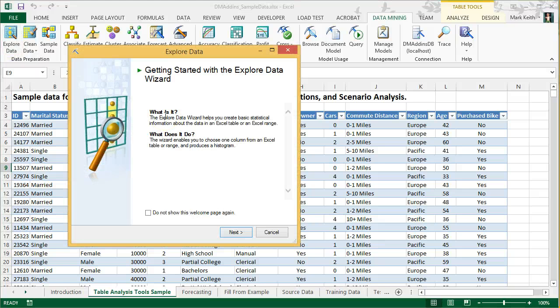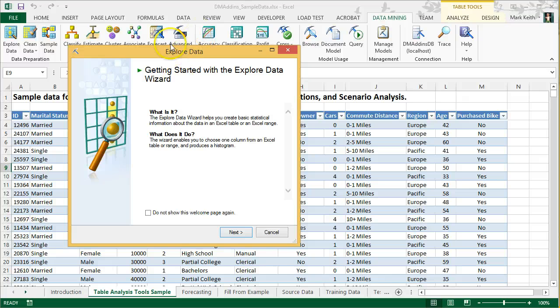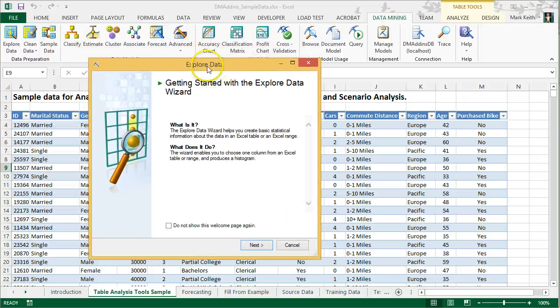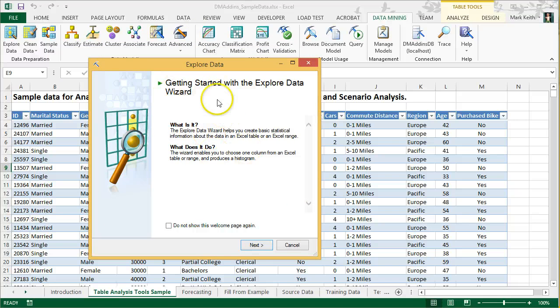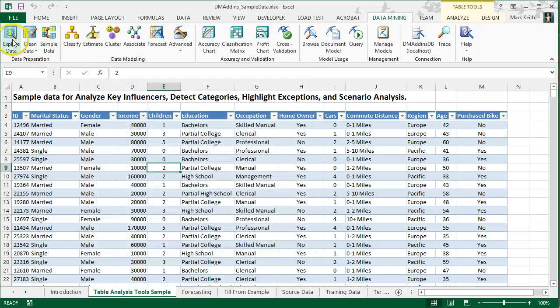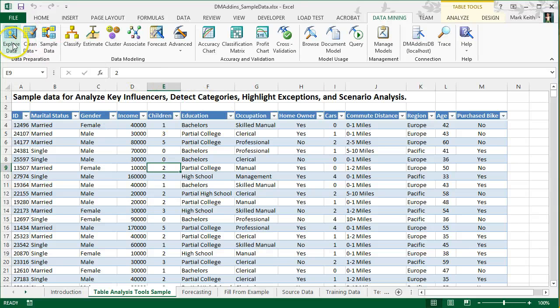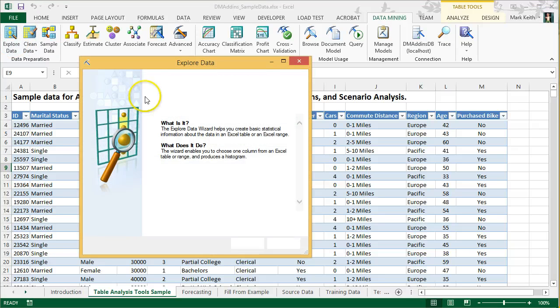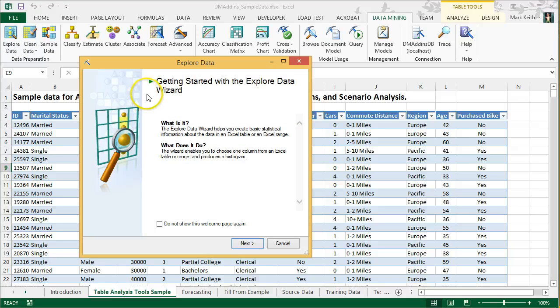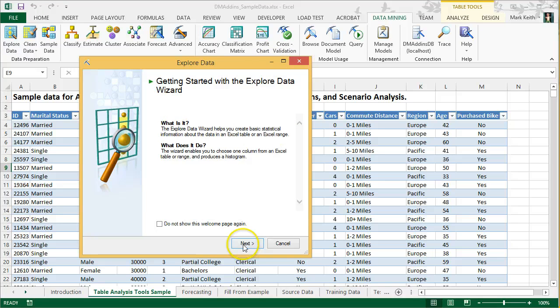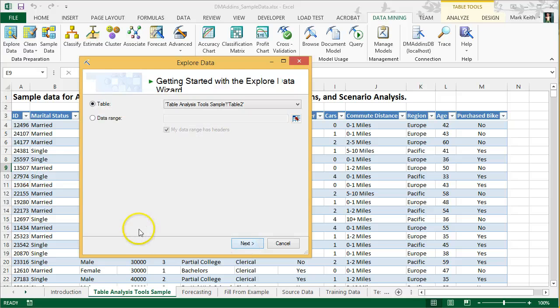Start by simply clicking explore data. Now, make sure that you wait a second. If you click, wait for this to pop up. Sometimes if you're on a slow machine, those lab machines, it takes a minute for this window to pop up. If you click explore data and it hasn't popped up yet, and then you click another button again, it's going to break the plugin, and you're going to have to restart Excel.